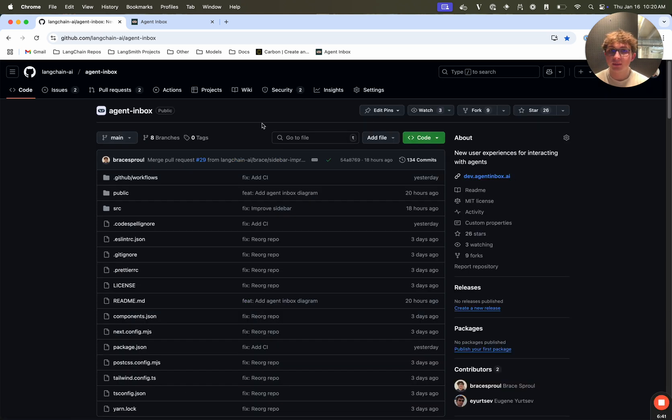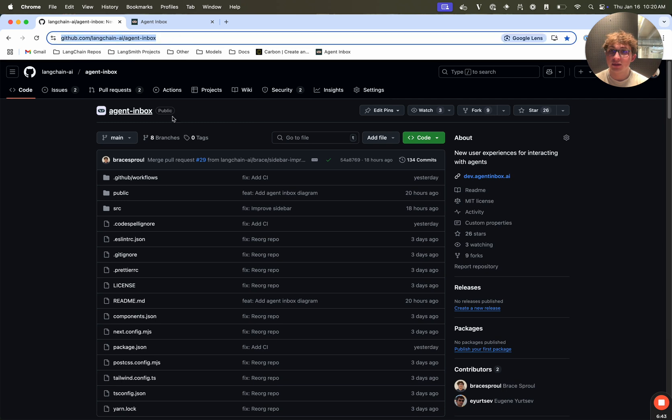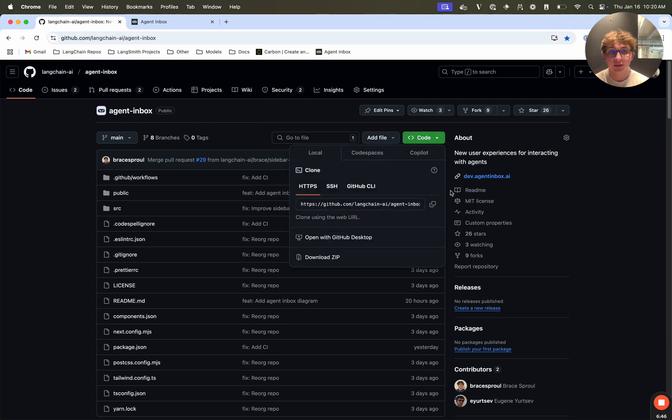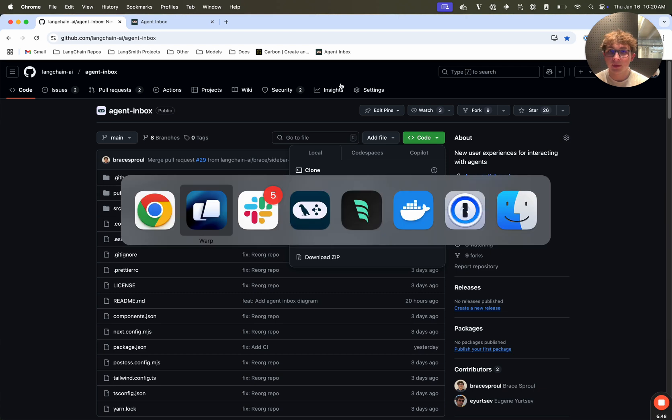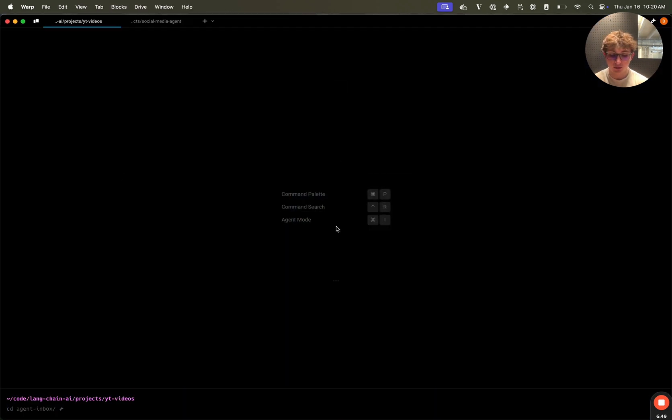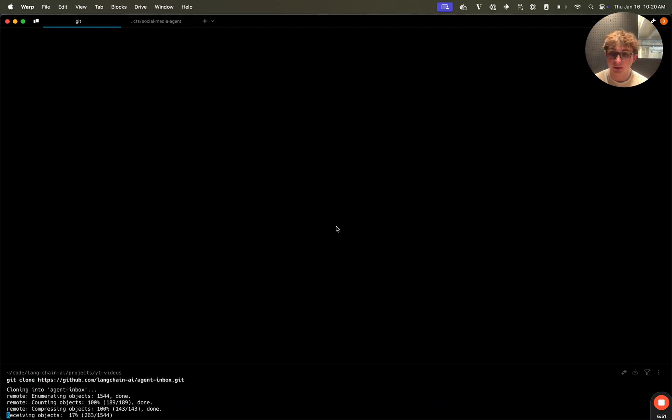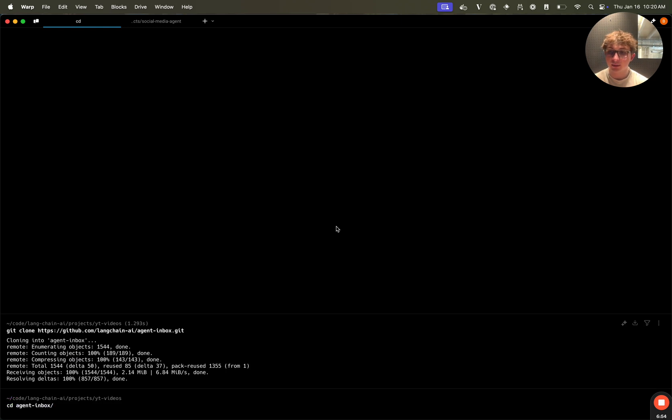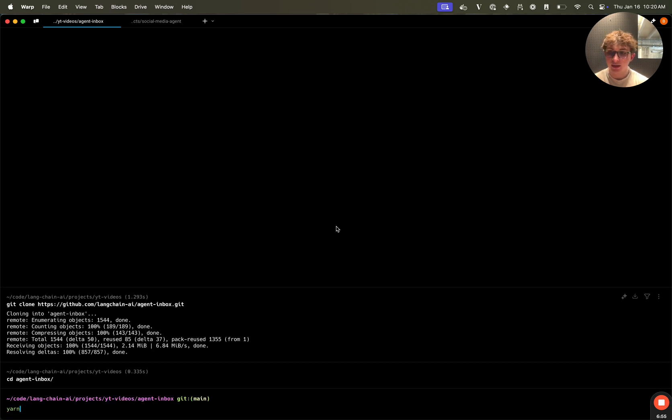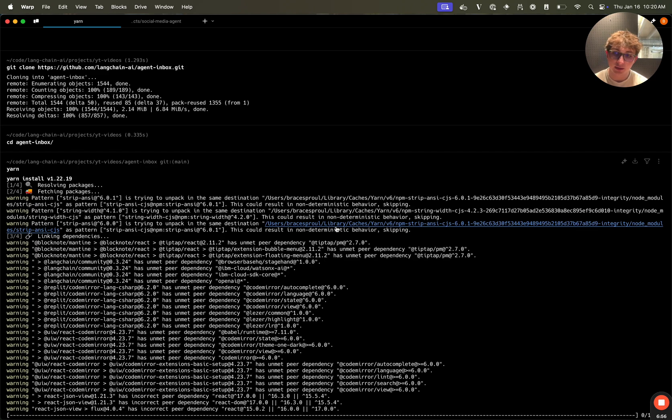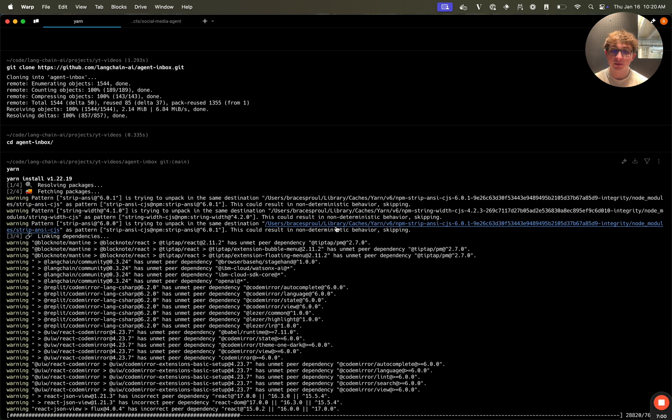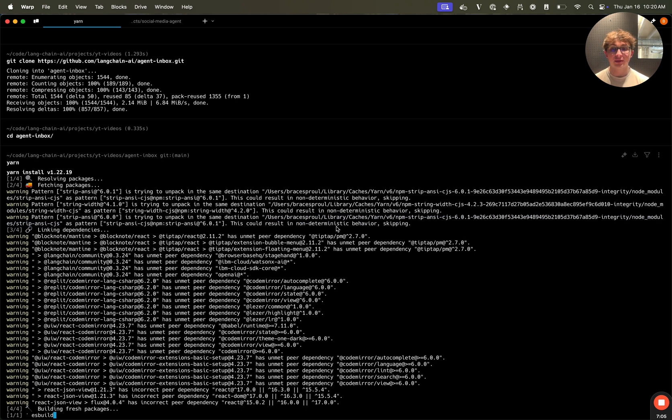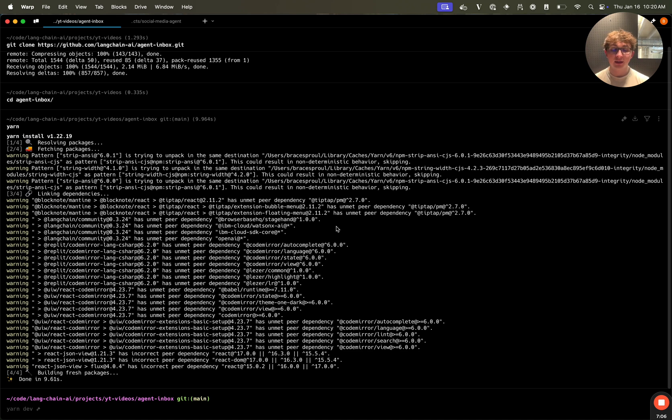So to run the agent inbox locally, you're going to want to navigate to the agent inbox repo, which I'll have linked in the description, copy the git URL, and then navigate to your terminal, and clone this repo. Once it's done cloning, navigate into the agent inbox repo, and install dependencies via yarn install. Once this is done, we're going to spin up the web server, and that is all you need to get the UI code running. You don't need any more dependencies or environment variables to get it set up.